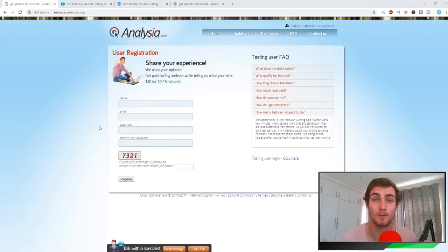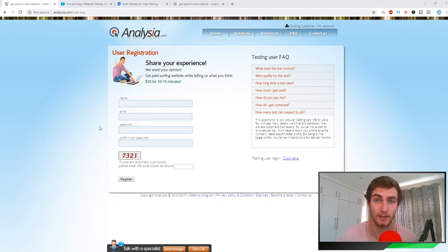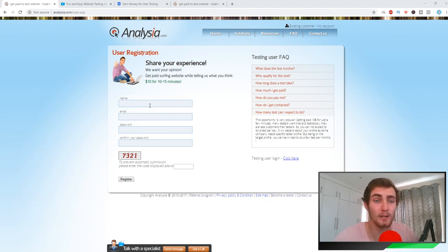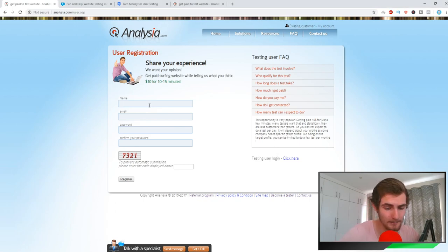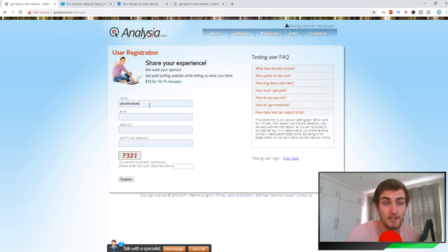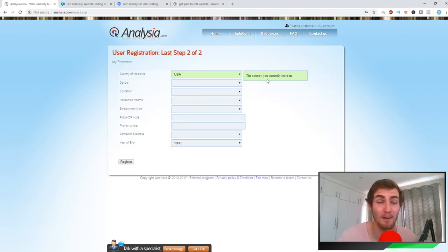The best part about this: everybody is winning. The company is getting their feedback, the information on the website that they want, and you're getting paid your money that you want for testing this website. So I'm going to quickly fill in my name, email, and password for you guys. I'll show you how the signup process works.